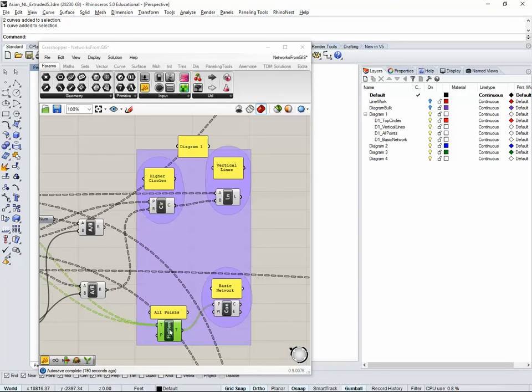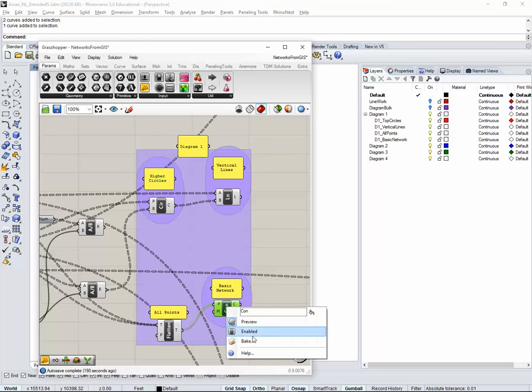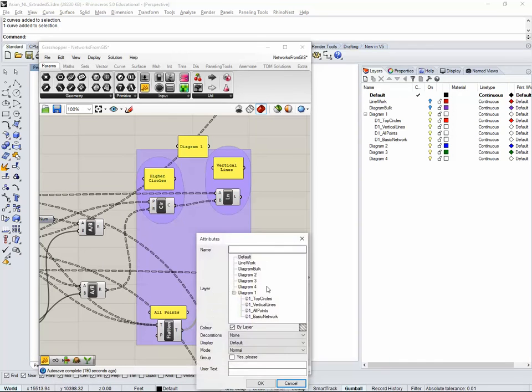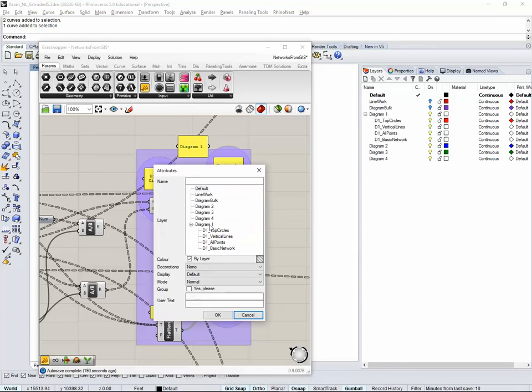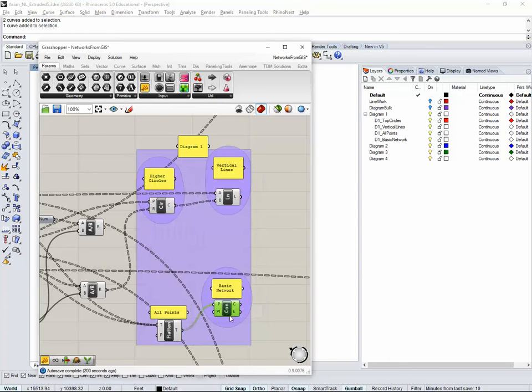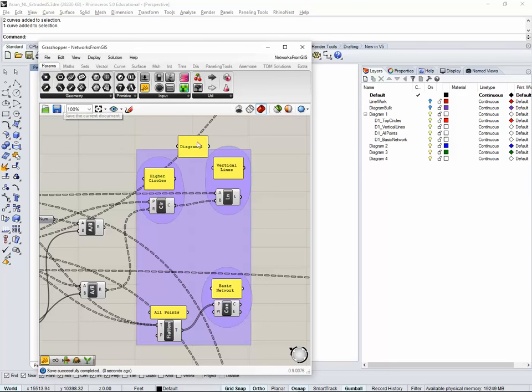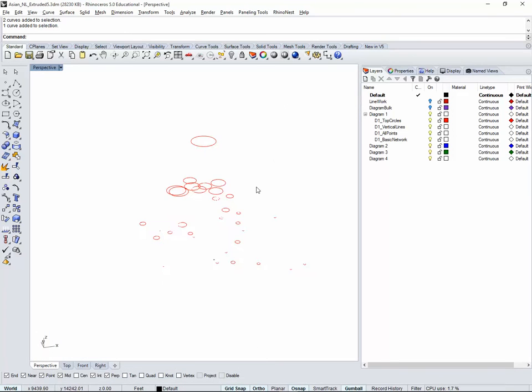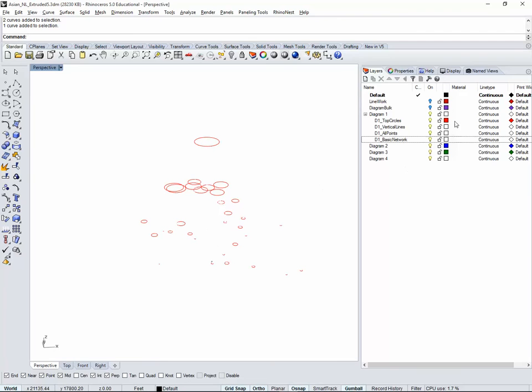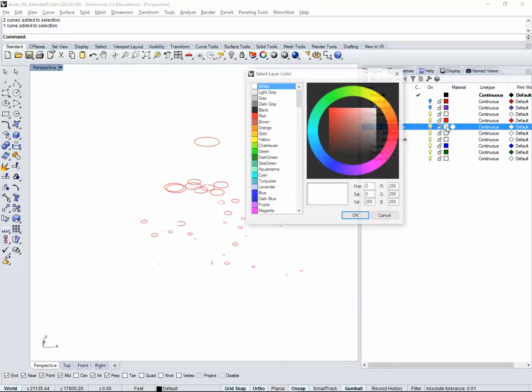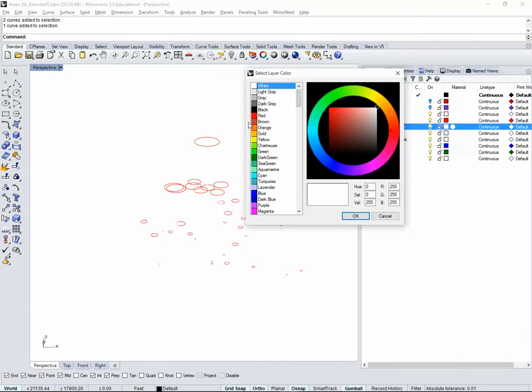We also need to, I think we baked the points, but we didn't bake the basic network. Right click, bake, basic network. There's at any point you can just save. You don't really have to save the Grasshopper, you can even close it because whenever you open it kind of remembers it. All these layers are white, that's why we don't see anything right now.